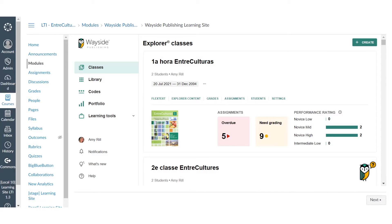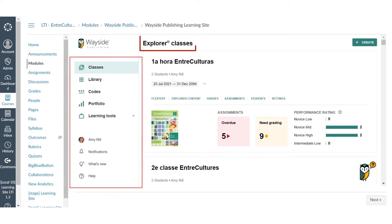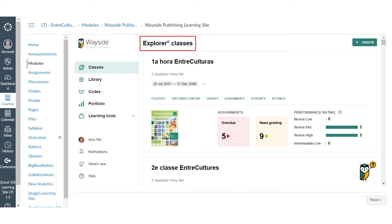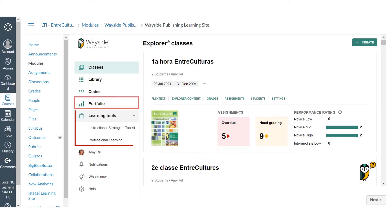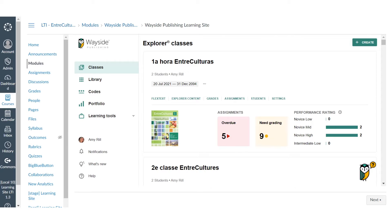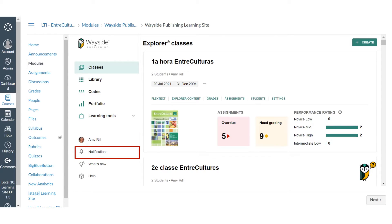After logging into Learning Site, you will see the main sidebar menu and Explorer Classes dashboard. The main sidebar menu provides quick access to Learning Site tools and features such as your FlexText library, the integrated portfolio, the instructional strategies toolkit, and professional learning opportunities. You can also access your profile page, stay up to date on Explorer Class activity, and learn more about enhancements to Learning Site.